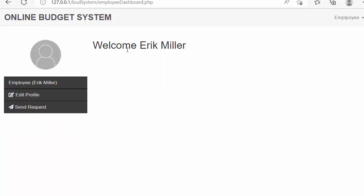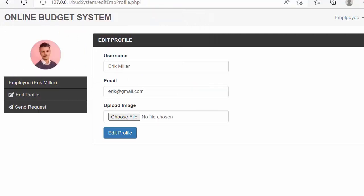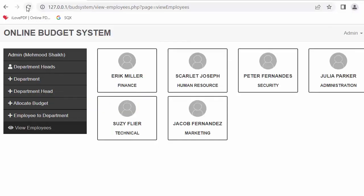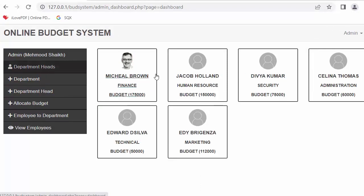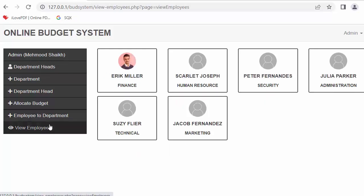Logged in as Eric, a normal employee, Eric can update their profile by selecting a file image. The image starts displaying immediately, and when I refresh, the image also shows on the admin's dashboard. Different department heads with their budget, department, and profile image are displayed on the admin dashboard, along with employees showing their department name and image under 'view employees'.